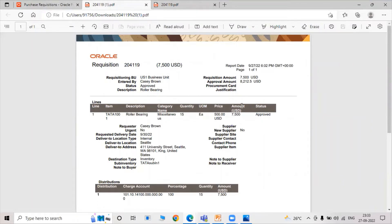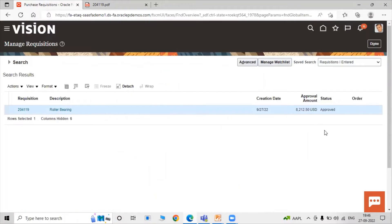When a purchase requisition is first created, the status is Pending Approval. After some time, the system will automatically approve the purchase requisition. In this way, purchase requisition approval happens automatically.